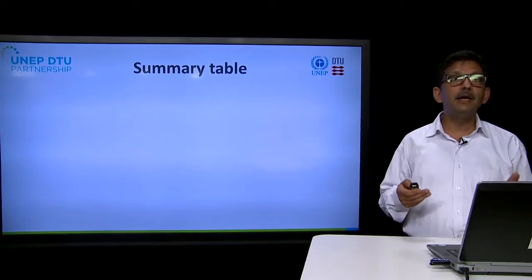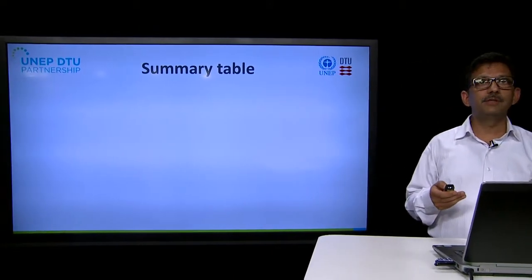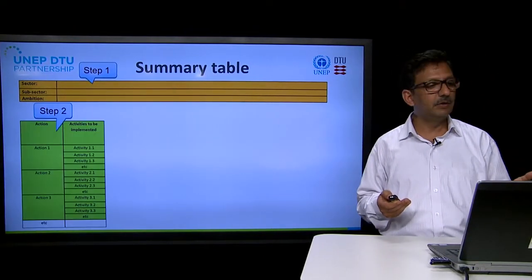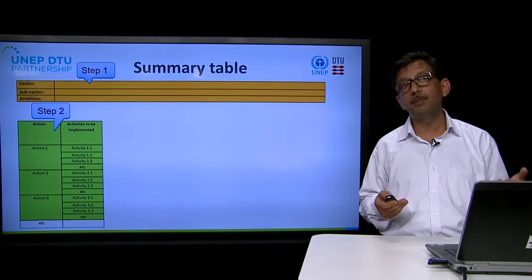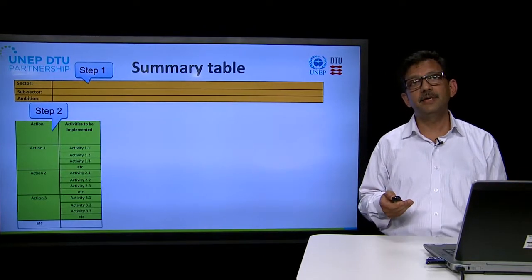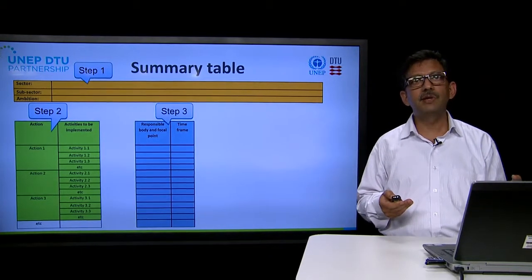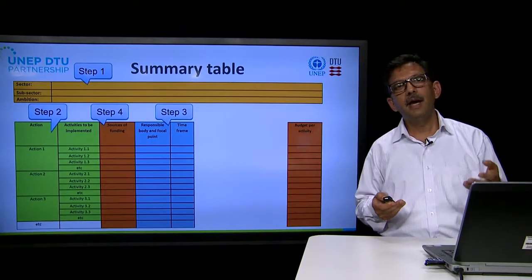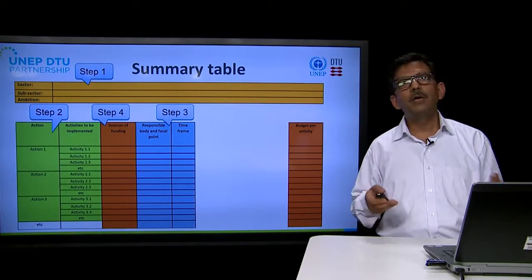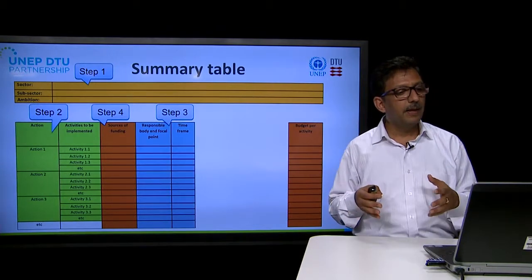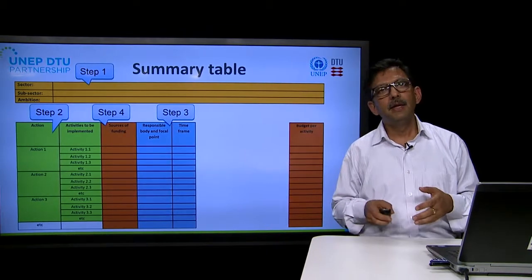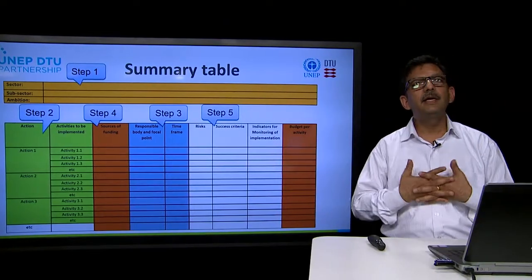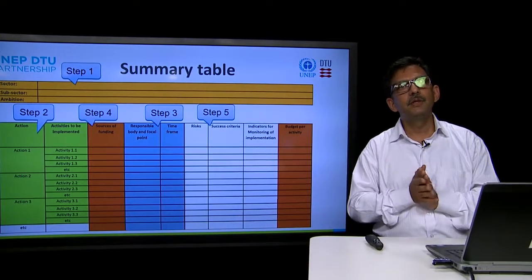We are at the end of step 4. So far we have covered step 1 on setting the ambition, step 2 on identifying actions and activities, step 3 on identification of stakeholders and preparing a work plan, and now step 4 on identifying sources of funding and giving a budget per activity. The next step will be on risks, success criteria and indicators, and monitoring of the projects. Thank you very much.